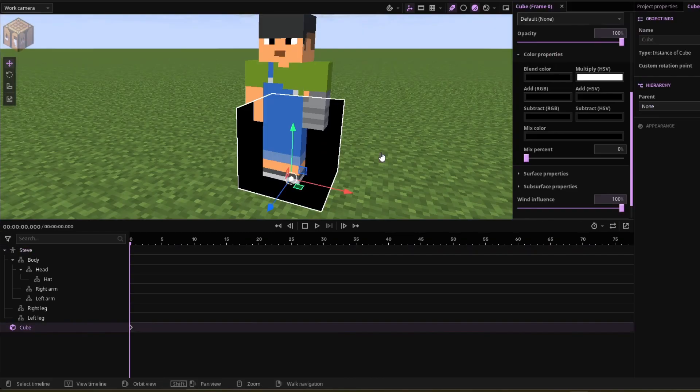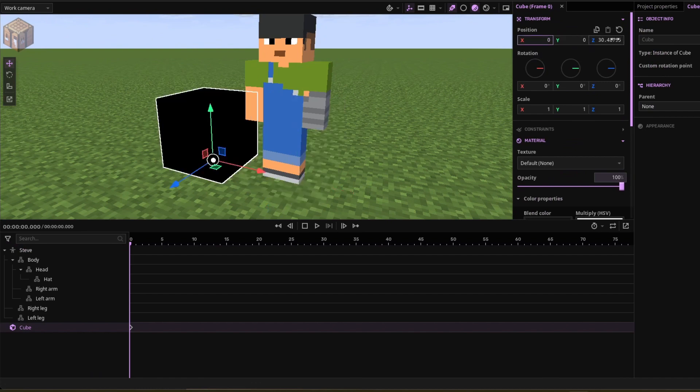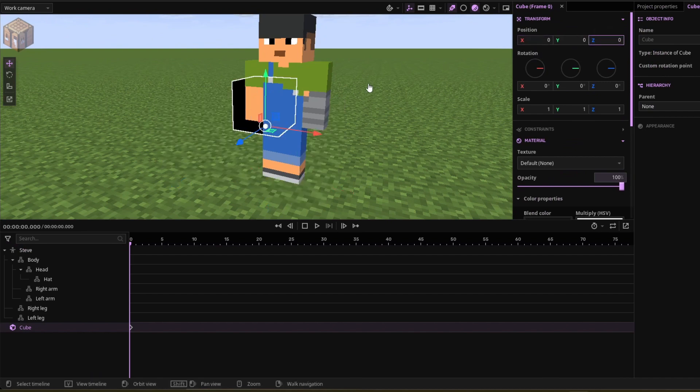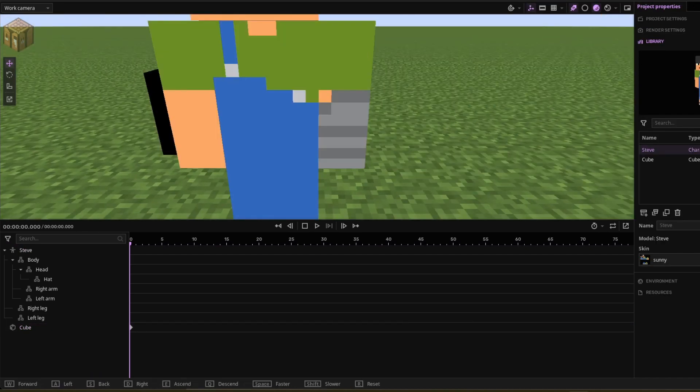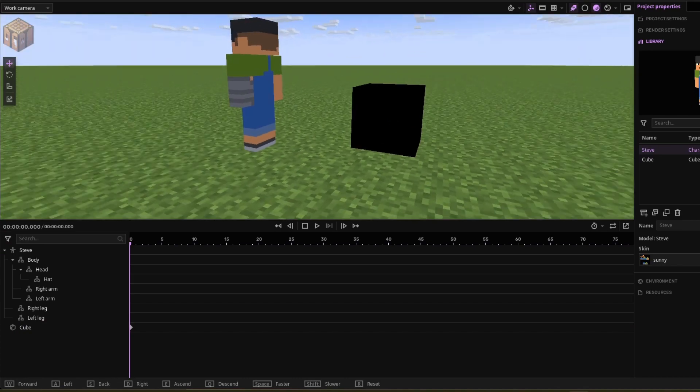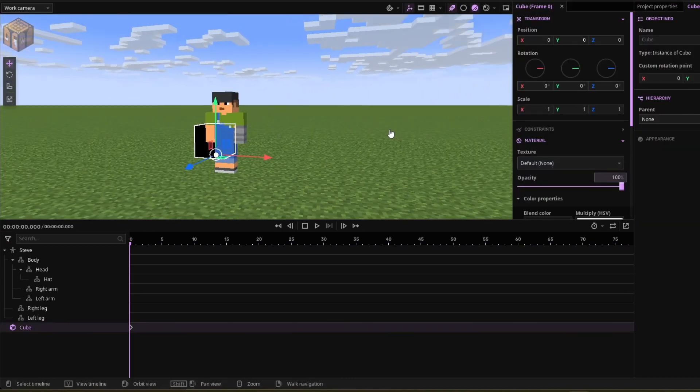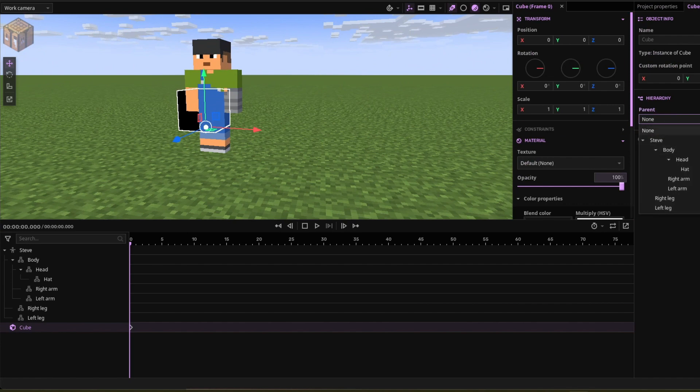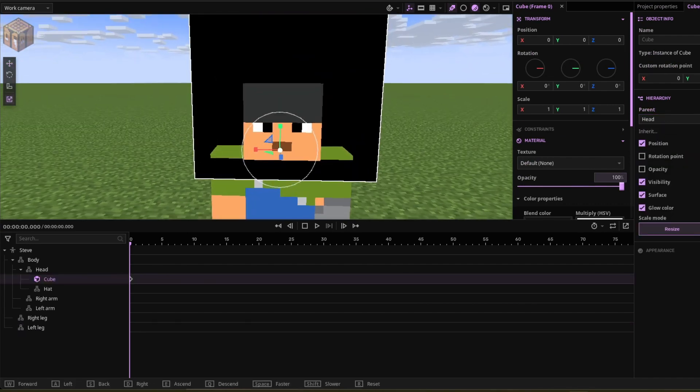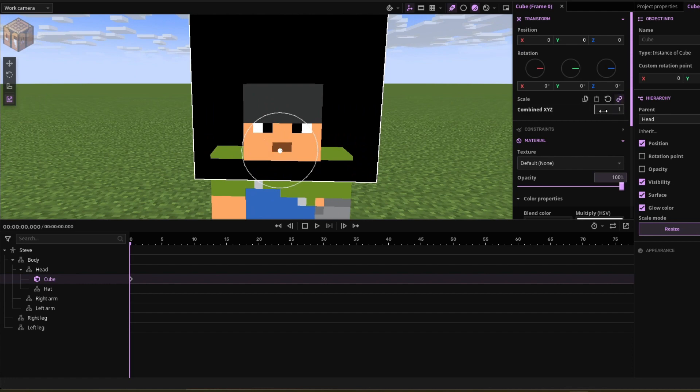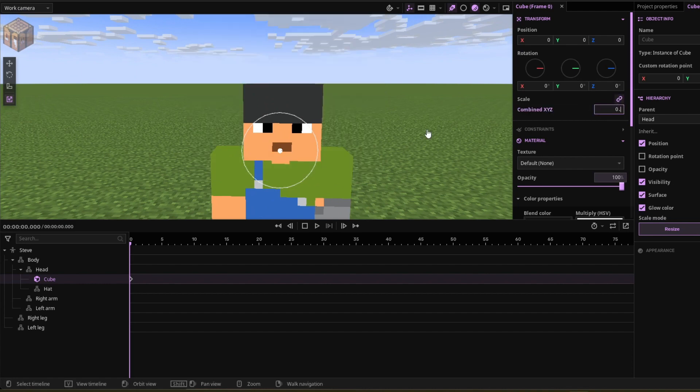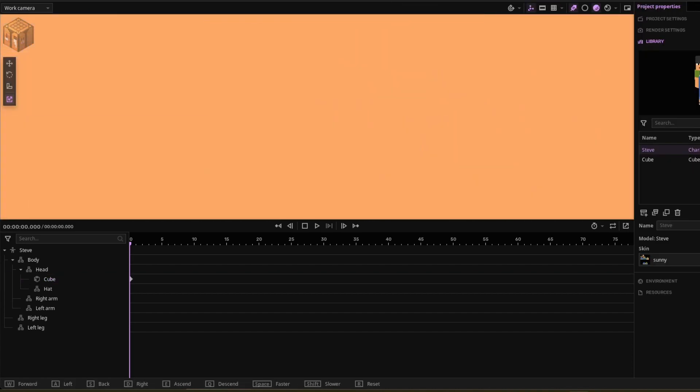Once you got your cube, you're going to want to change all these patches here, but let's just have it for an example. Once you got the cube right here, you're going to click on it, go to properties and click parent, parent it to the head. Once you have it parented to the head, go to scale and click this link icon and do 4.5. And there you have it, you have an outline.